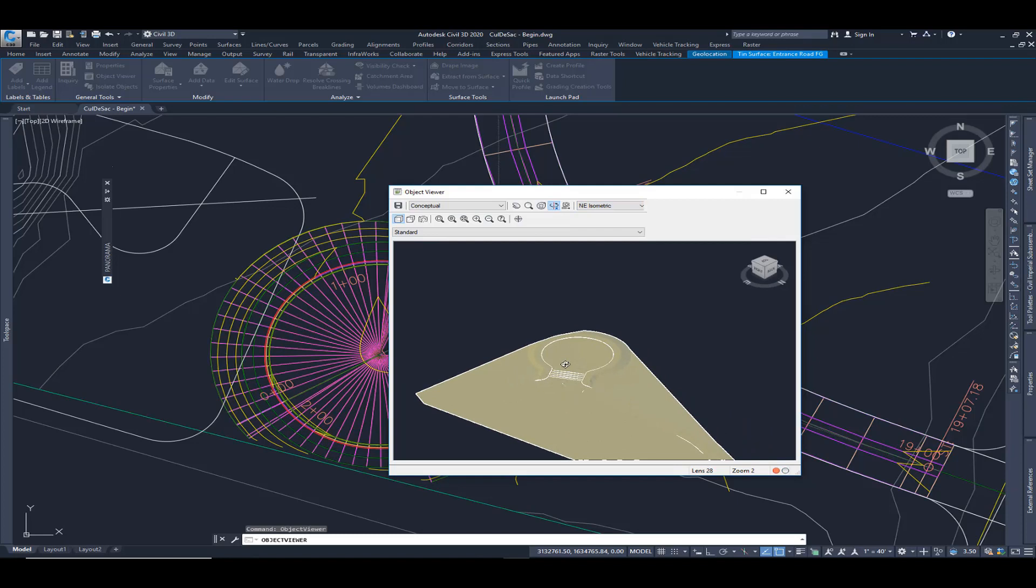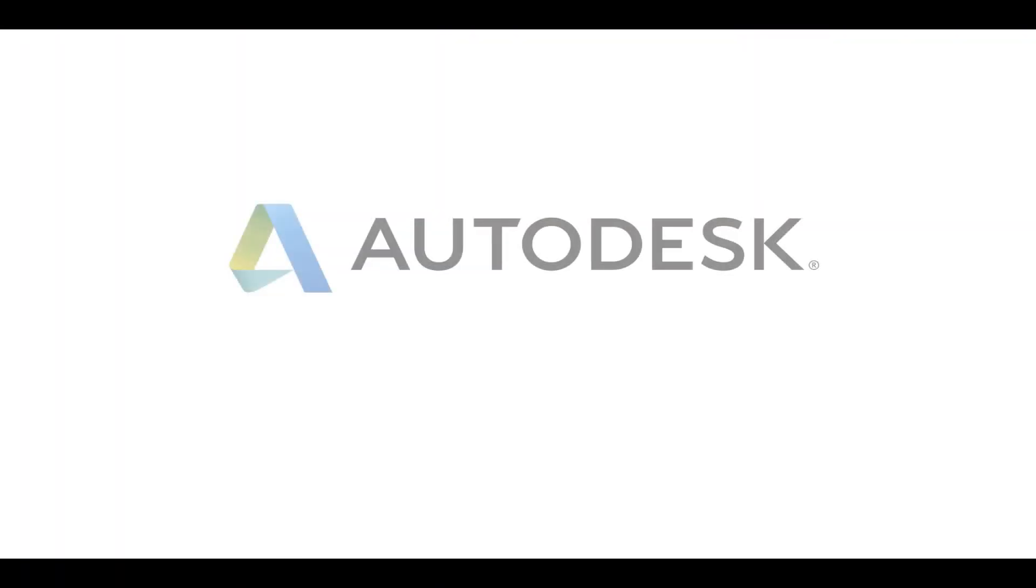You can see that by adding in that alignment and profile for the cul-de-sac, utilizing a very simple sub-assembly, we can add that to our corridor. And we can quickly and easily model things from cul-de-sacs, knuckles, turn lanes, anything else you can think of just by using targeting.